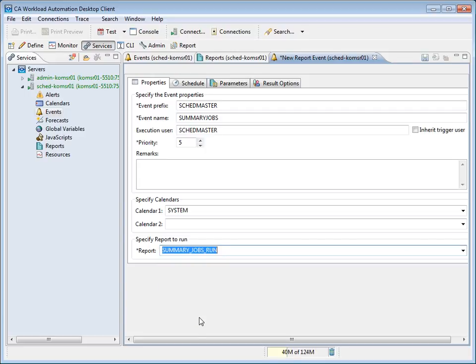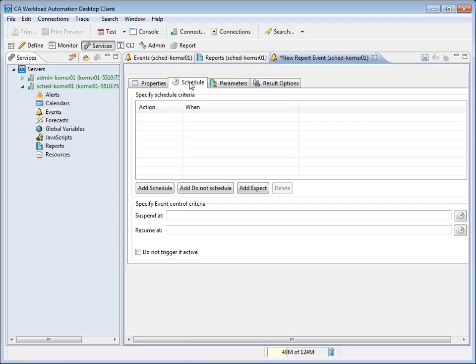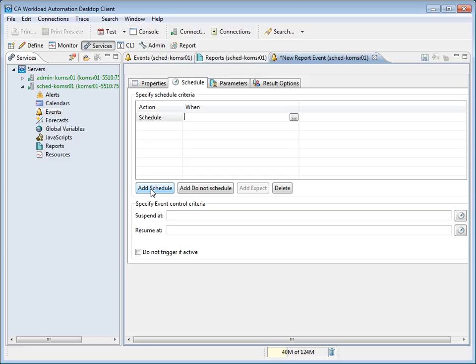Next, we will move on to Schedule the report by selecting the Schedule tab. Note that this is optional. Here, we will click Add Schedule and then specify our scheduling criteria. If you are familiar with the scheduling terms, you can enter your scheduling criteria into the When field. If not, you can build and test your scheduling criteria by clicking on the ellipses. We will do that now.